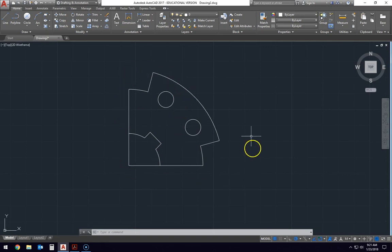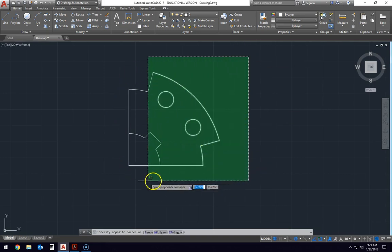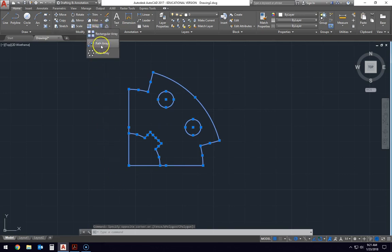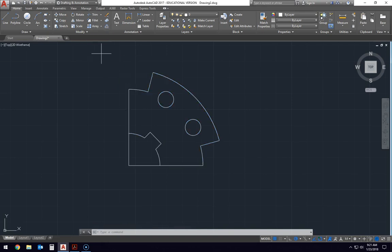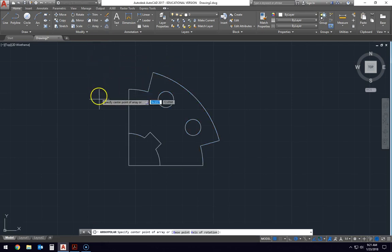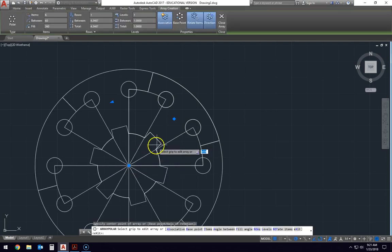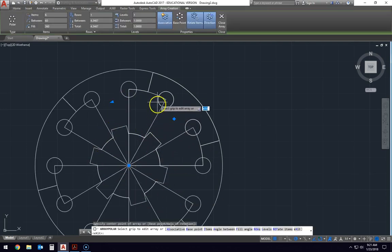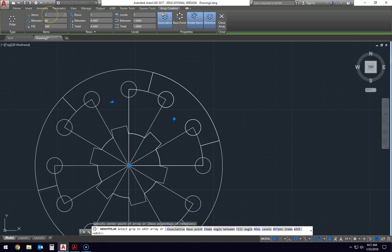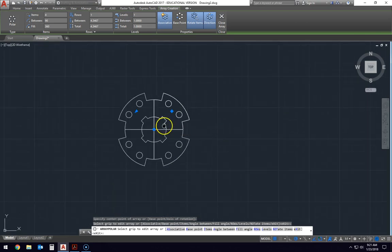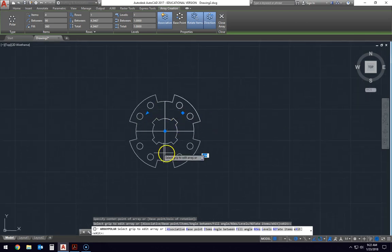Now I just have to select this entire thing. So I'll just click a big green box around everything. I'll go up to the array and go down to polar array. And it says specify the center point of the array, which would be the center point here. And then clearly this is wrong because I have six, so I'm going to change the number of items down from six to four. Hit enter, bring my mouse down, and now I have all four of these parts in there.